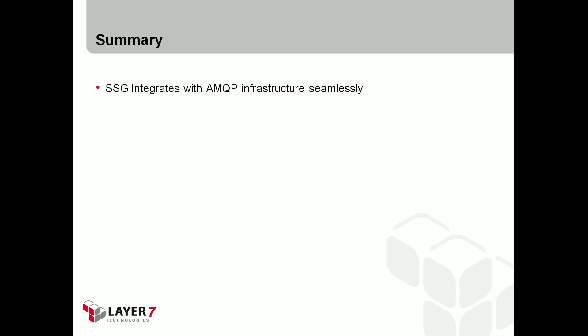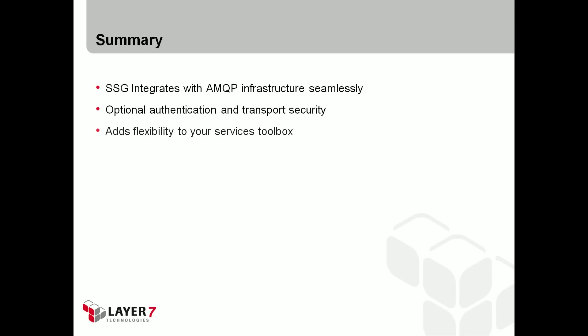The Layer 7 SecureSpan gateway integrates with configured AMQP infrastructure seamlessly and provides optional authentication and transport security for sending and receiving of messages. It adds additional flexibility to your services toolbox.